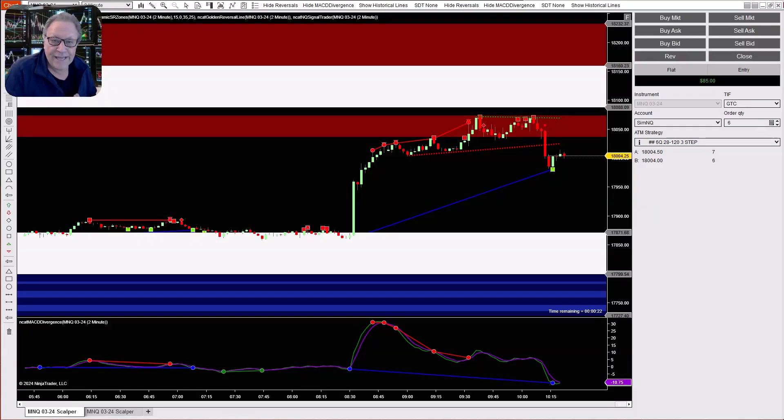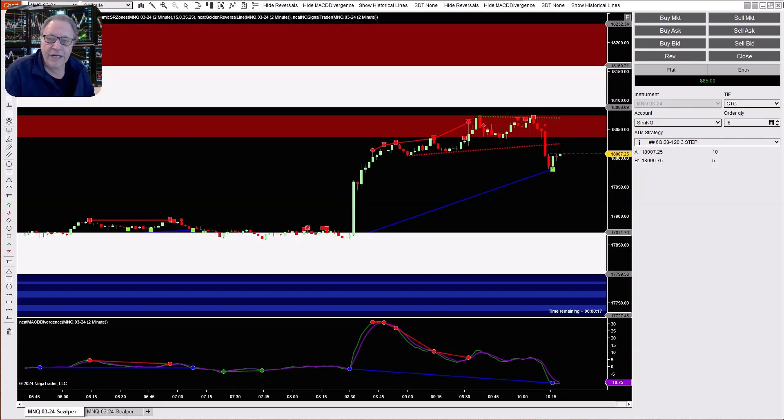Hey traders, it's Jeffrey from NinjaCators. Today I'm going to show you one of my favorite secret features in NinjaTrader.